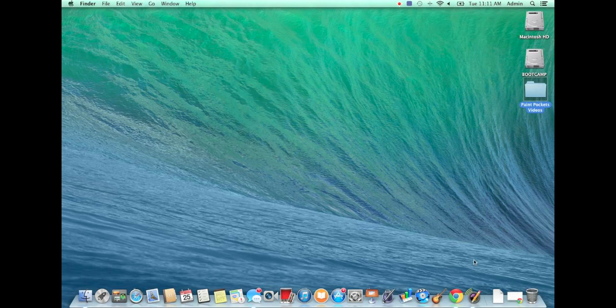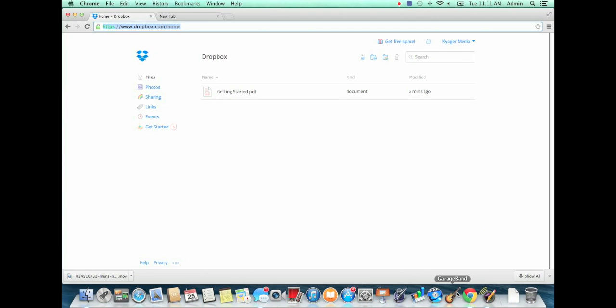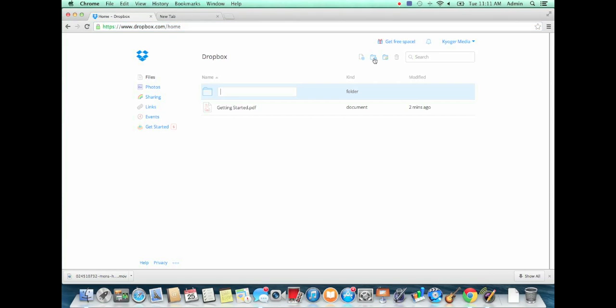First thing you're going to want to do is put your files somewhere in a folder so you can find them and make sure you can get to them easily. Then once you launch Dropbox, you can add a folder and name it.